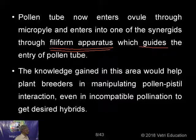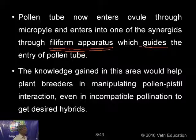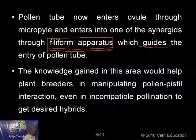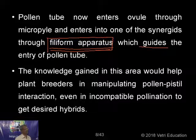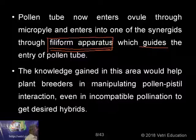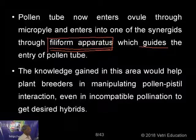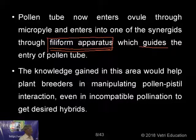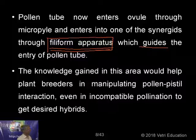The knowledge gained in this area would help plant breeders in manipulating pollen-pistil interaction even in incompatible pollination to get desired hybrids. The filiform apparatus guides the pollen tube to discharge the male gamete to fuse with the egg. Plant breeders can recognize this interaction and make a particular fusion possible even if it is impossible by nature — bringing about a manipulation at this stage to make it accept the male gamete and fuse with the egg. This is a very important stage in fertilization.